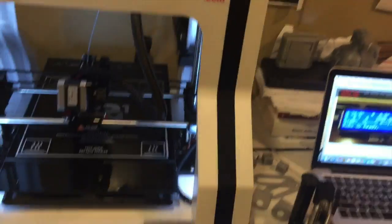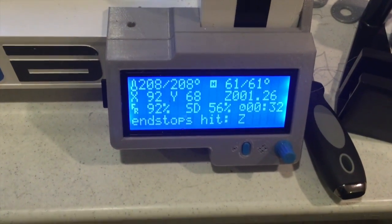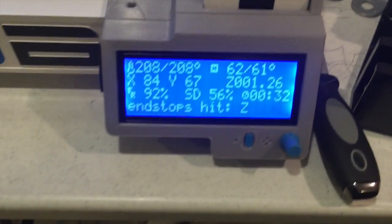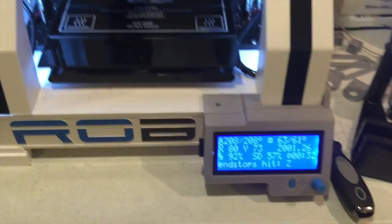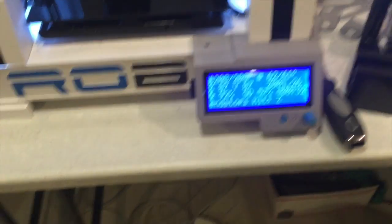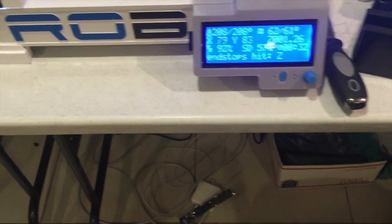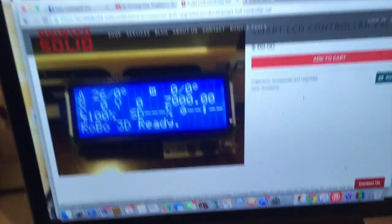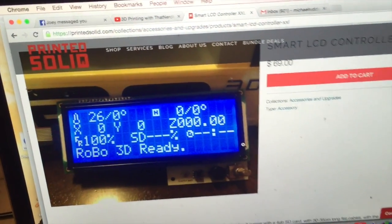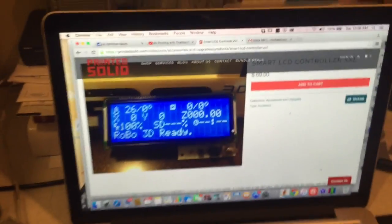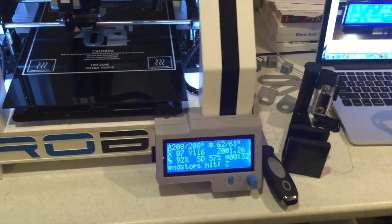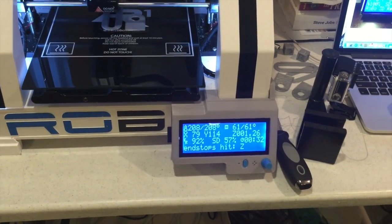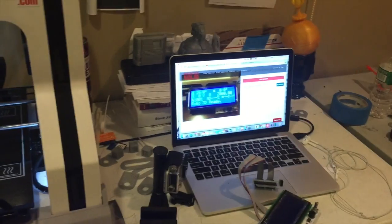The printer doesn't come stock with the screen, you have to tether it with a USB cord. But you can go to printedsolid.com, you can pick the screen up for 70 bucks and it's worth its weight in gold not to be tethered. I can't tell you how many times already my computer slept or I didn't have a plug and it died in the middle of the night and my print stopped.